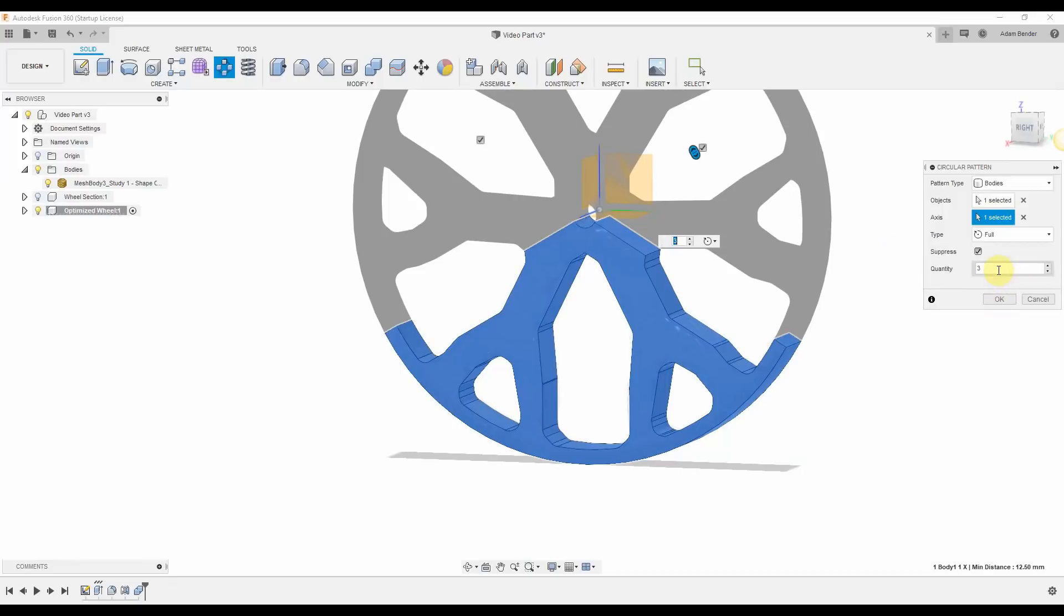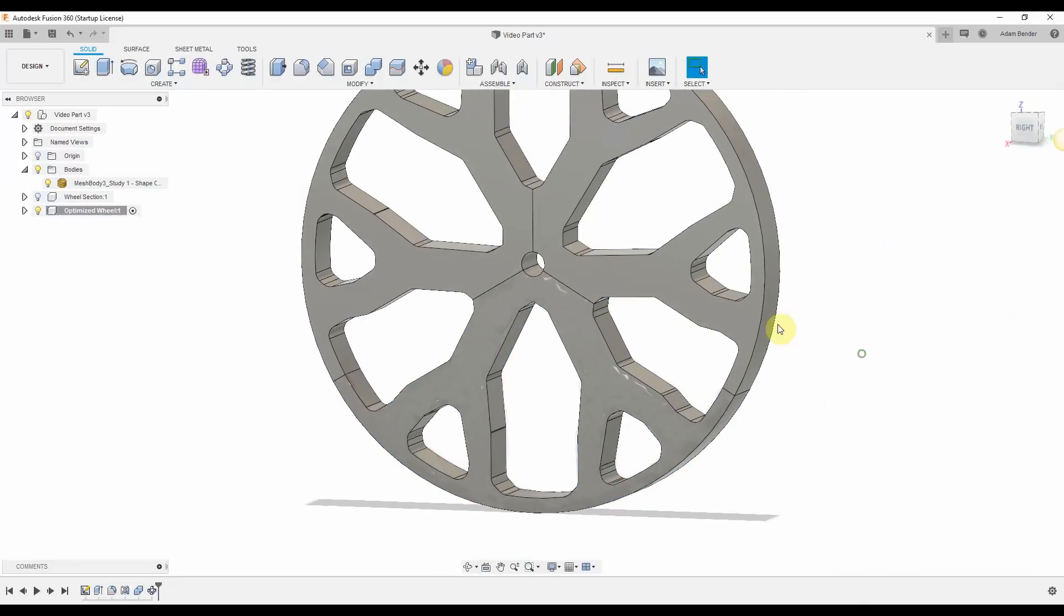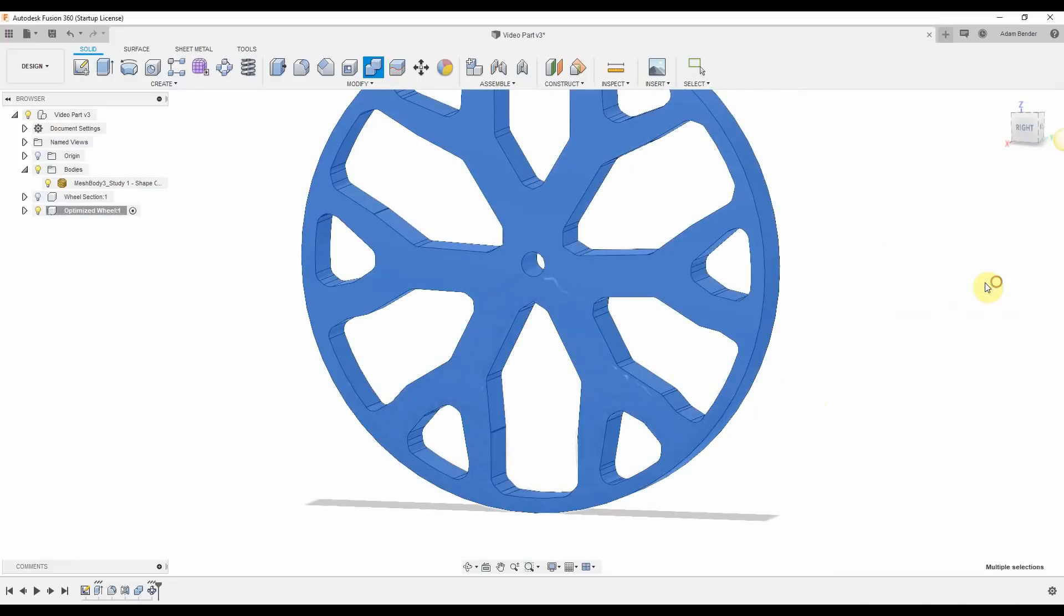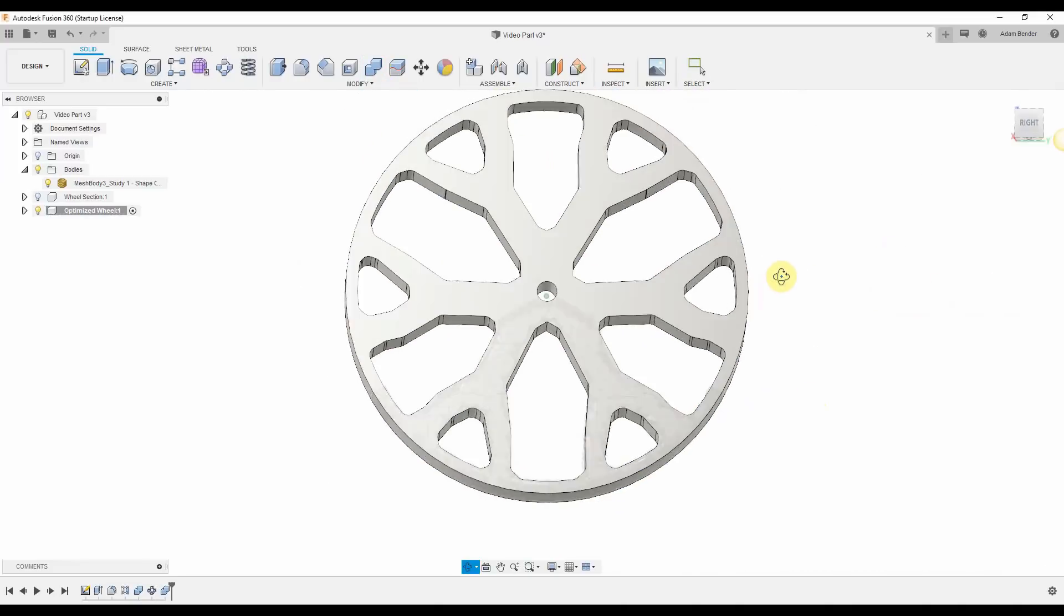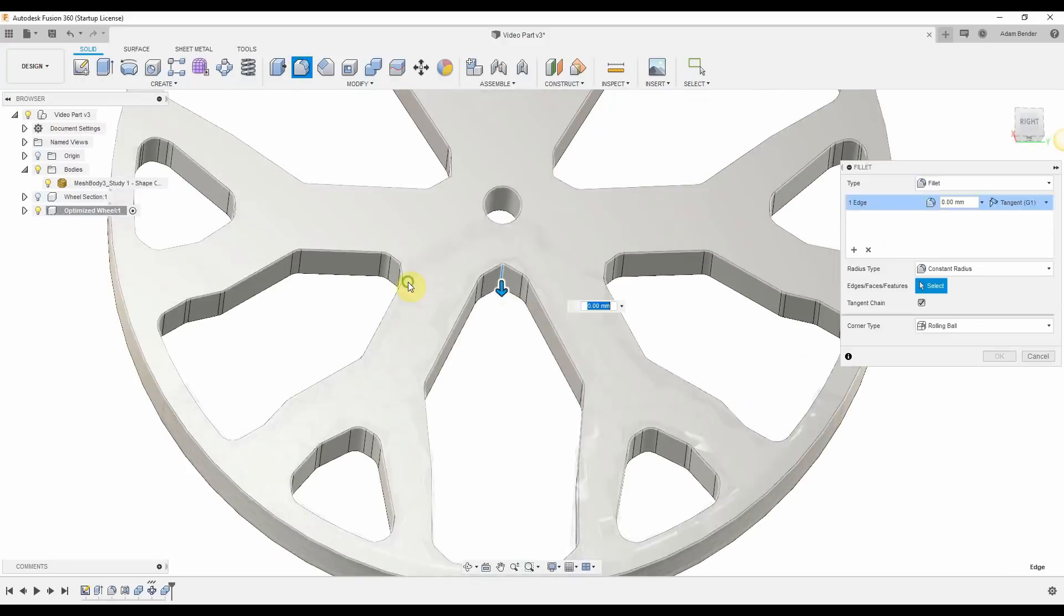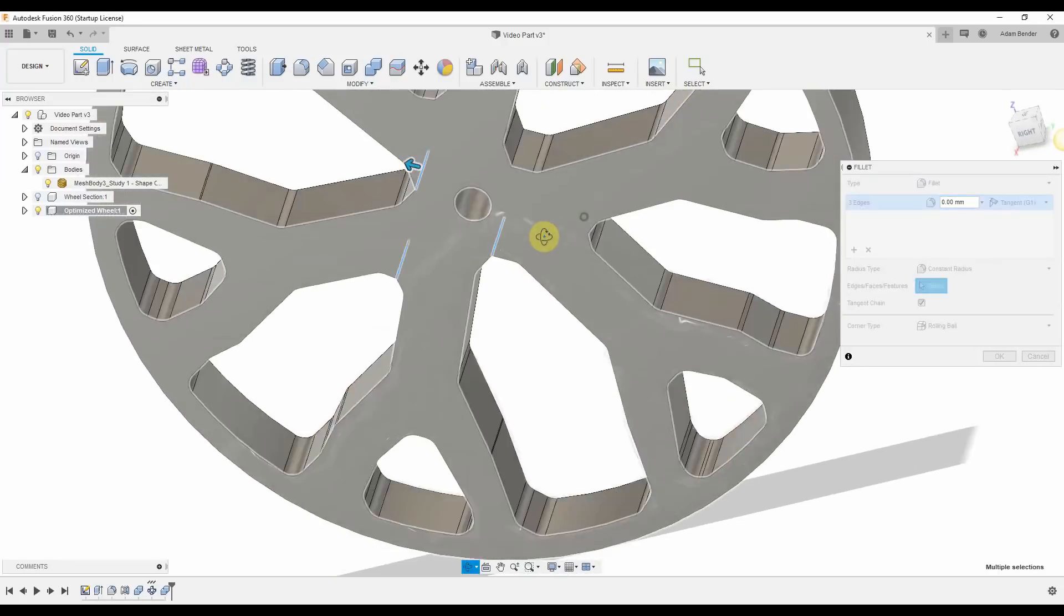Next, I can pattern these in a circle to create the wheel. Because I did one third, I'll create three duplicates, and again I'll combine those together.